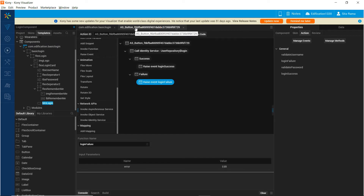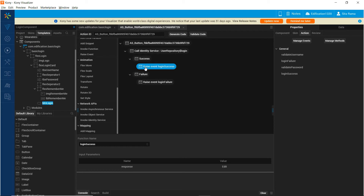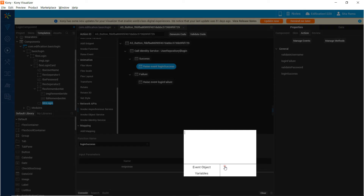Now, if we go back to the action sequence that we are defining for the sign in onClick event, in the success callback we want to use the action sequence where we raise the event login success, and we will see the input parameters.